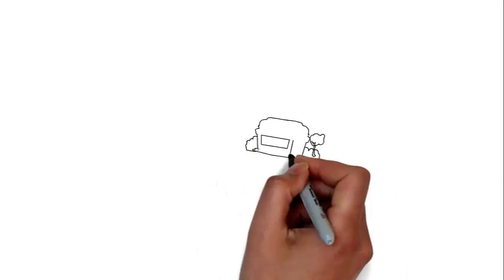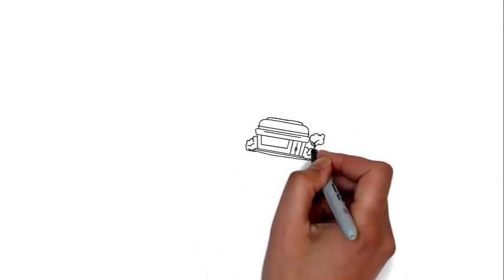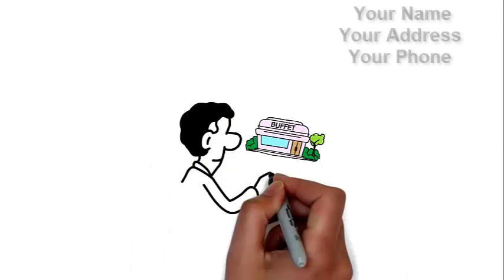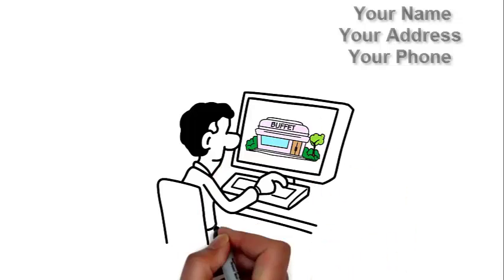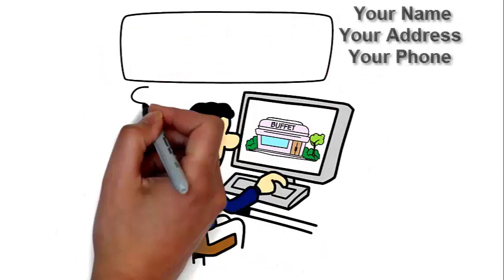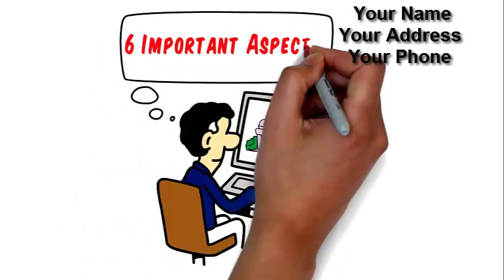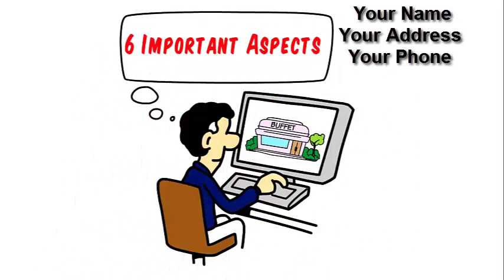Searching for the best buffet in your area? Take a quick moment to consider this. Most people agree, six important aspects will provide the most satisfying experience.